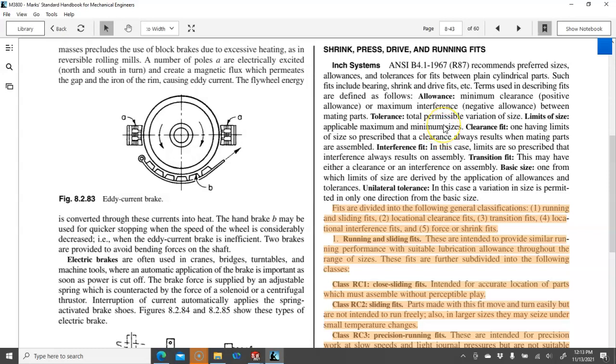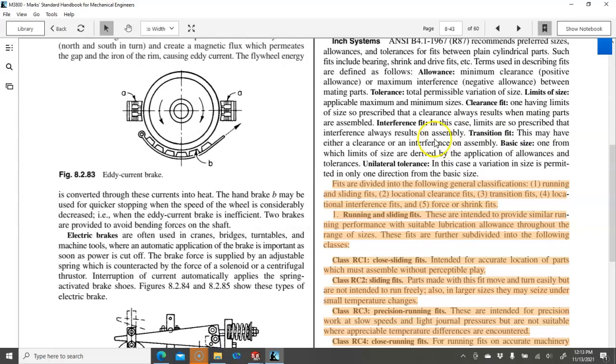Tolerance is the total permissible variation. And the limits of size is what we've been applying. Maximum mins. The clearance fit limits that a clearance always results when the parts are assembled. And then an interference fit. We want it to have a press or an interference fit. Transition can go either way. That we either have a clearance or interference on the assembly. And the basic size is where we're starting from.